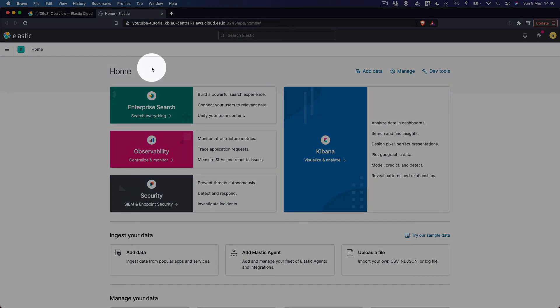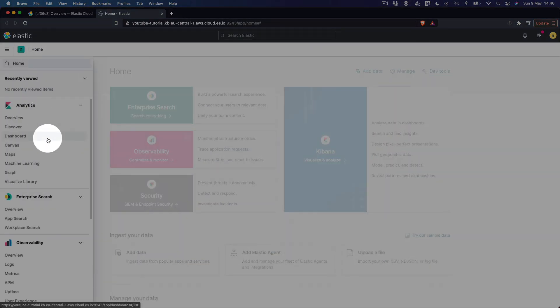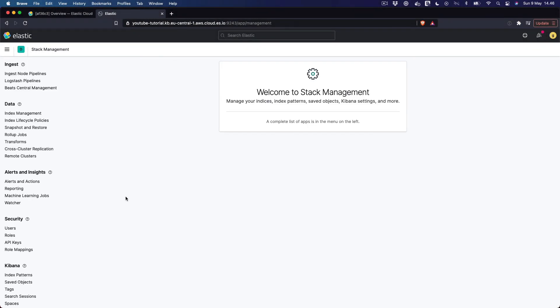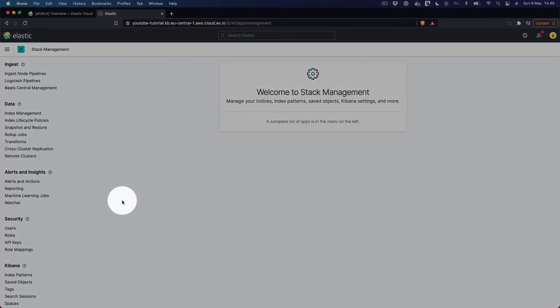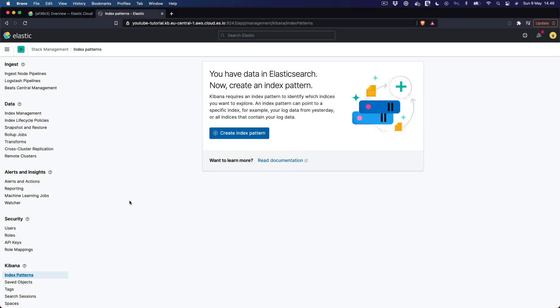Let's expand the menu and click Stack Management at the bottom. Then click Index Patterns in the second menu that appears within the Kibana group. And then click the button.